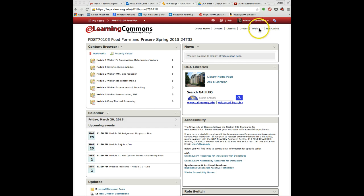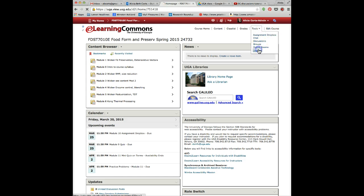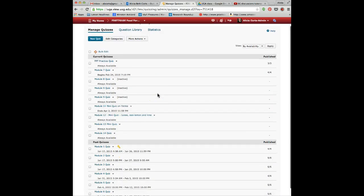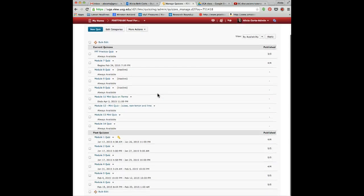In both cases, you're going to want to go up to Tools, click on that, and go down to Quizzes. Here's the big list of them.